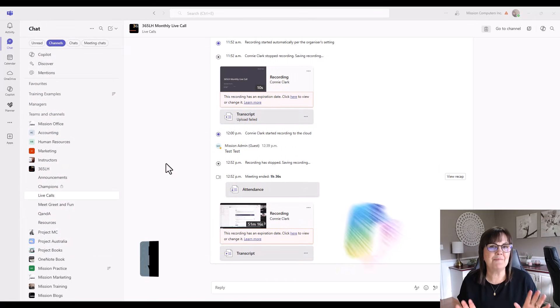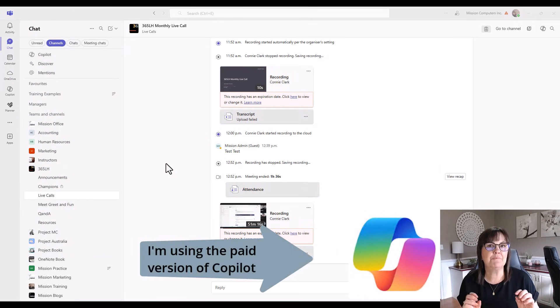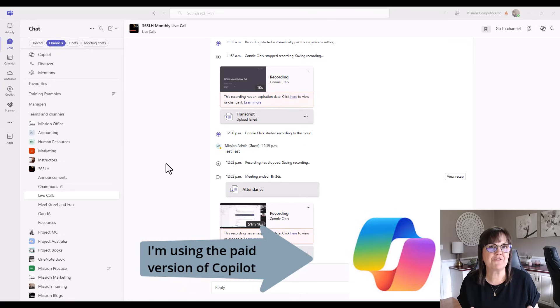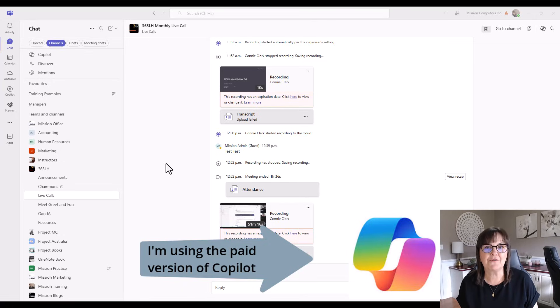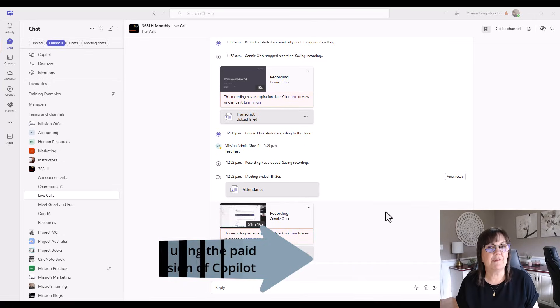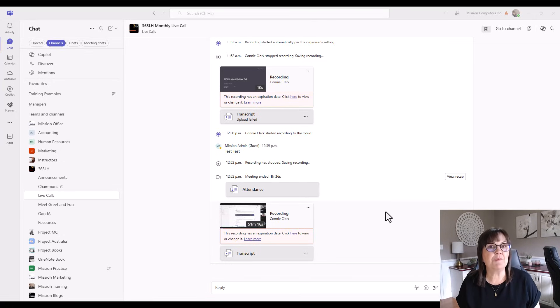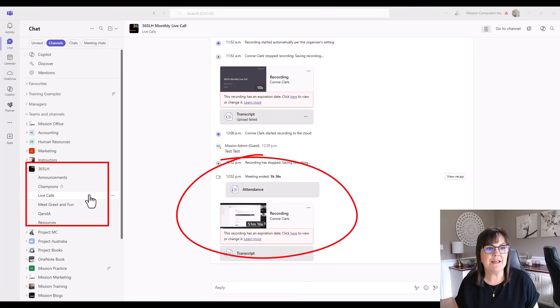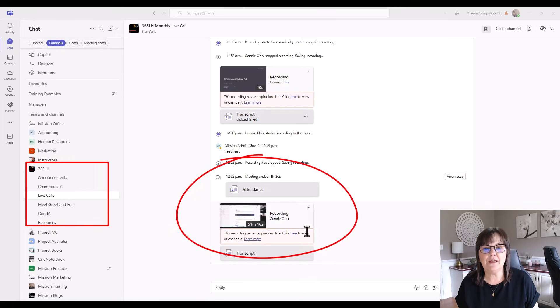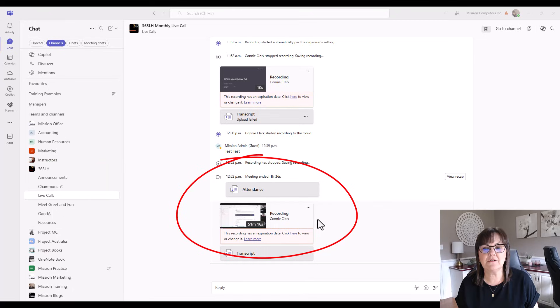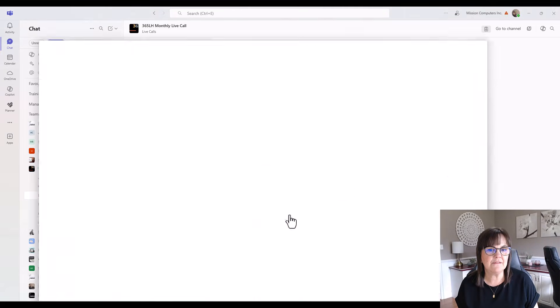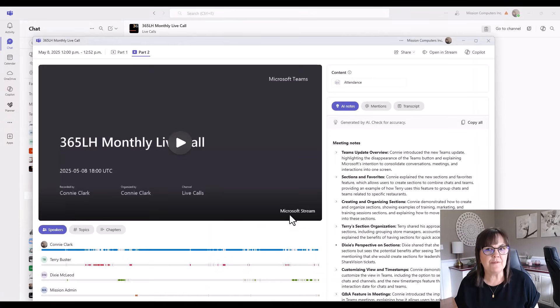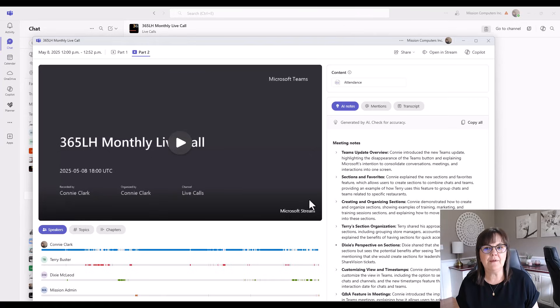Now, keep in mind, I'm demonstrating the paid version of Microsoft Copilot as it works with Microsoft Teams. My first example will be a meeting that I have in the 365 LH team in the Live Calls channel. And so you see this meeting here in our posts.